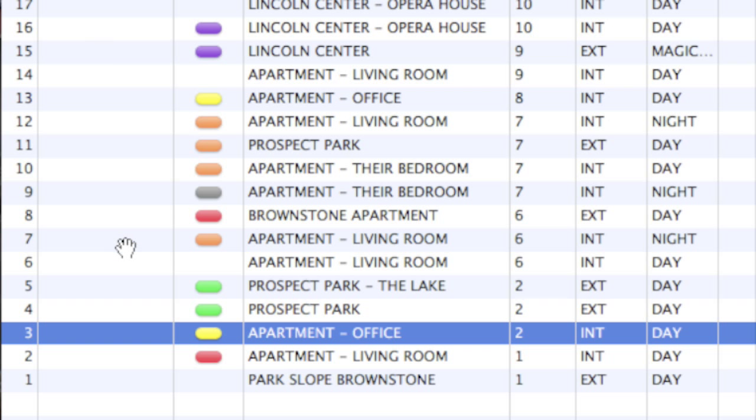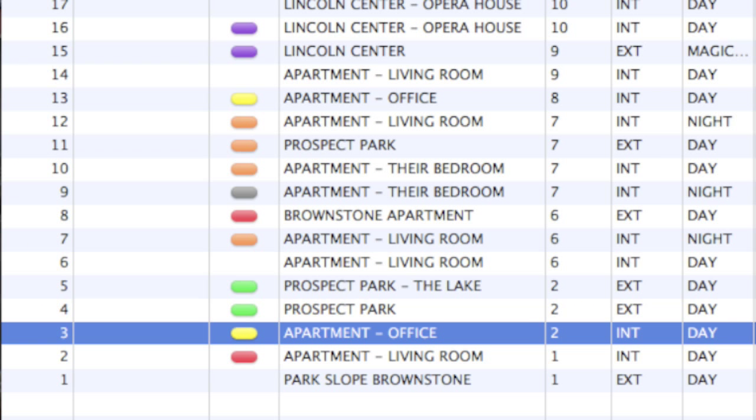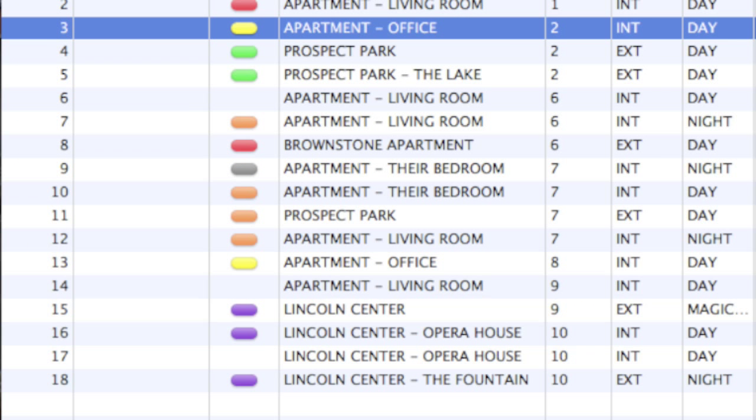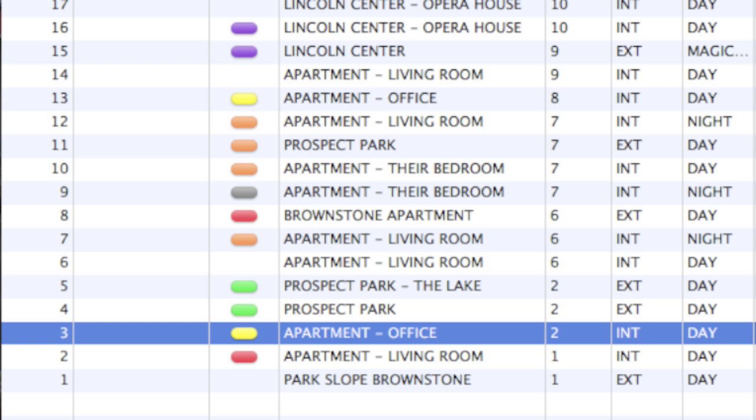You can also sort columns by ascending and descending order by clicking on the column, which will display the up and down arrow. Clicking on the arrow will change the display order.